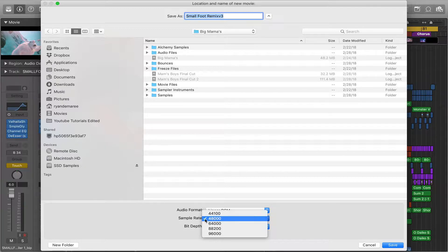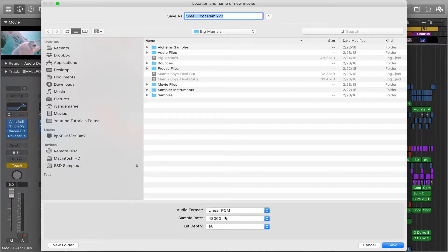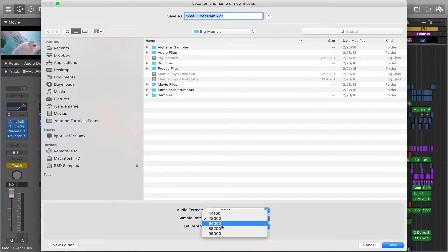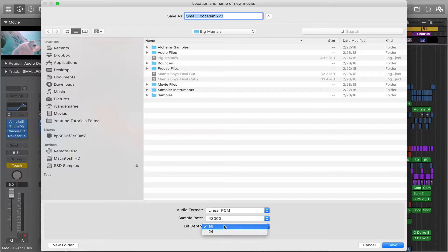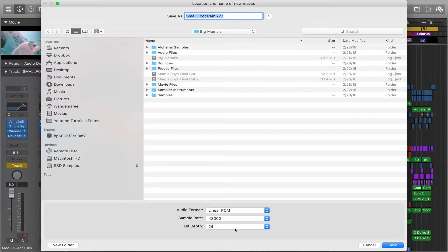Usually your sample rate is 48, but you'll need to know these specs, and then your bit depth. I like to go with 24. So we're going to save, and it's going to bring up this dialog.